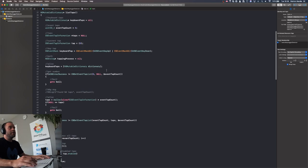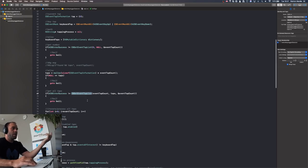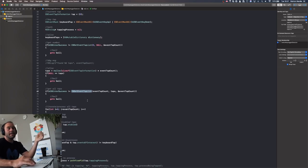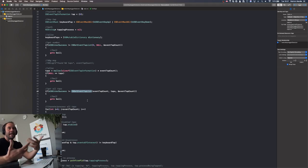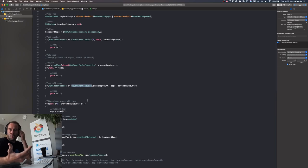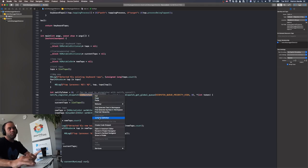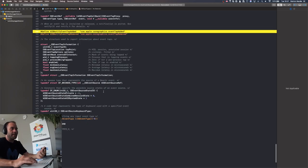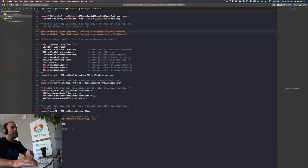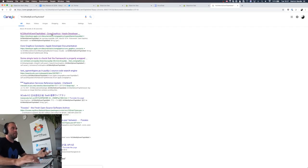One way we can generically detect these keyloggers is because of two things. First, there's an API called CGGetEventTapList, which returns a list of any event taps. This is great — imagine if you thought someone was tapping your phone and you could go on your phone and say, give me a list of who's tapping it. That's how we can scan or enumerate existing event taps.